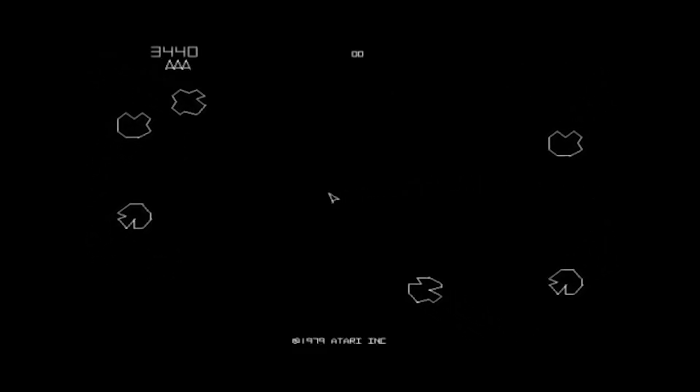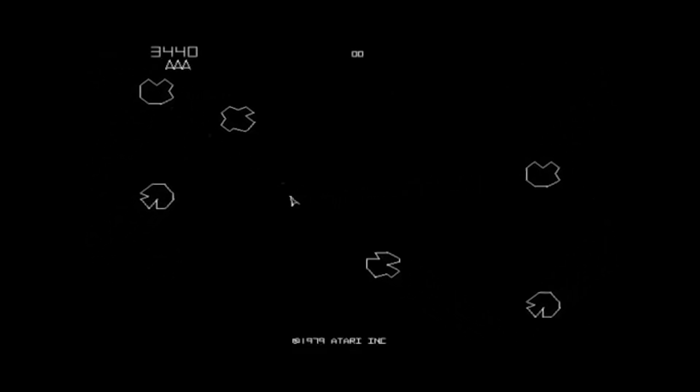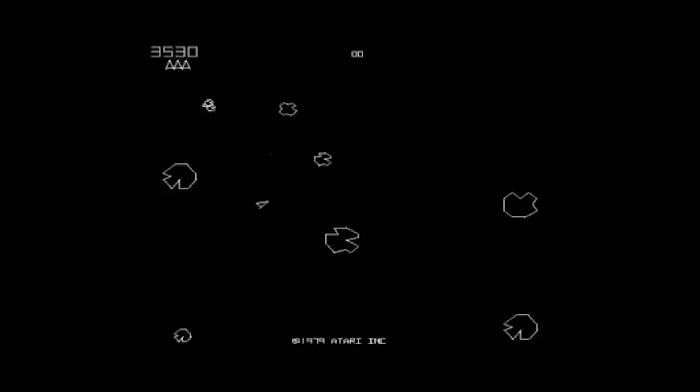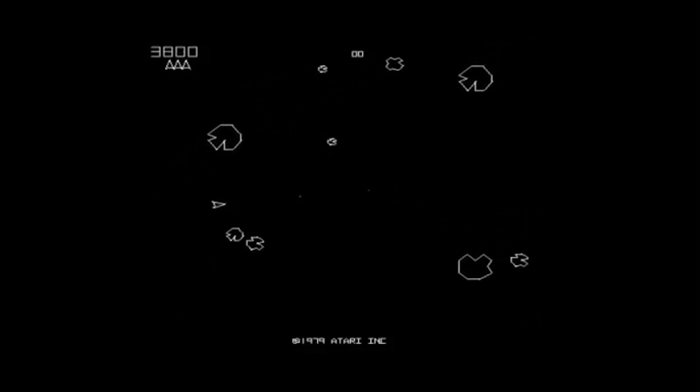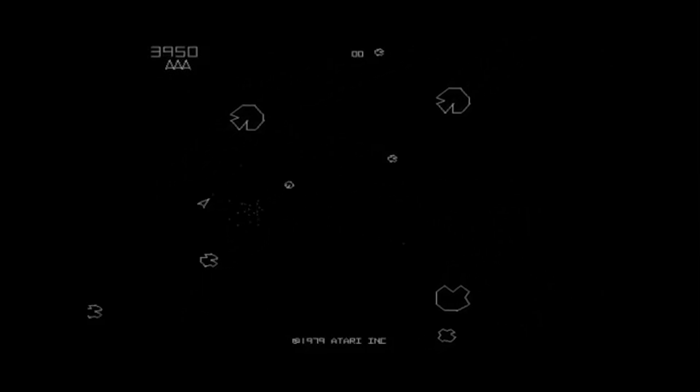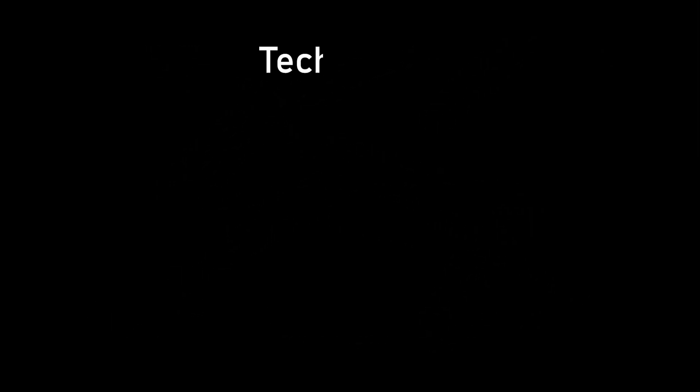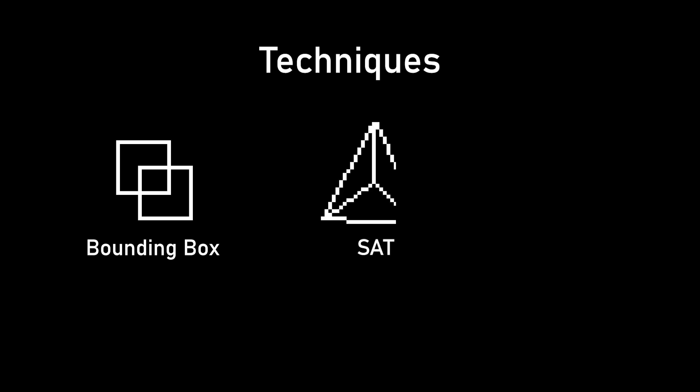Recently I was developing a clone of the Asteroids game. It was all well and good until I started to search for an algorithm for collision detection. A few that I found were the bounding box collision detection, the separating axis theorem for polygons and the pixel perfect collision detection.